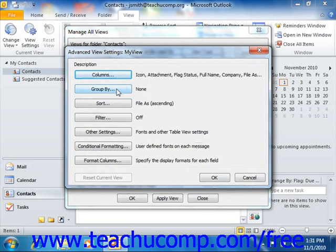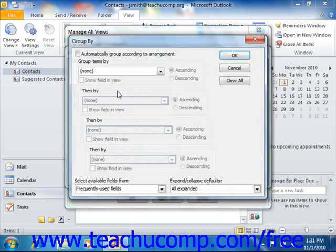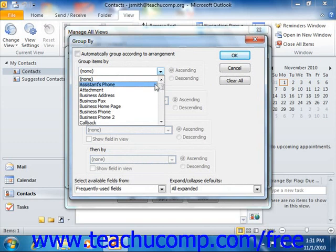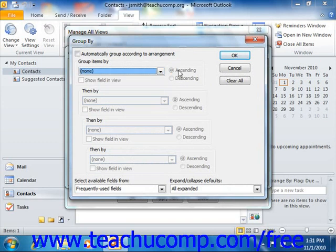Clicking the Group By button launches the Group By dialog box. Here you can use the dropdown under Group Items By to select a field by which you can group the items within your view. This is usually only used for table style views, as it will group the same values in the selected field or fields into expandable and collapsible groups within your table view. You can select up to four fields by which to group, and also set whether they will be grouped in ascending or descending order. When you're done, click the OK button to set grouping for your view.